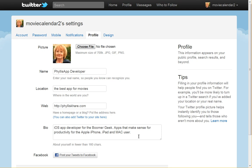I just put in iOS app developer for the Boomer Geek — apps that make sense for productivity for the Apple iPhone, iPad and Mac user. That's going to show up in my bio. Also, the location field will show up next to my bio along with my web address that I've put here.